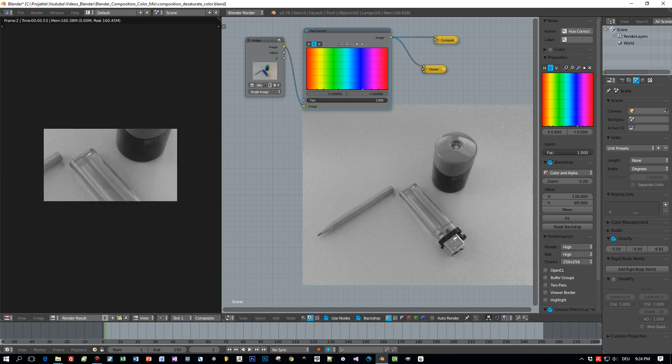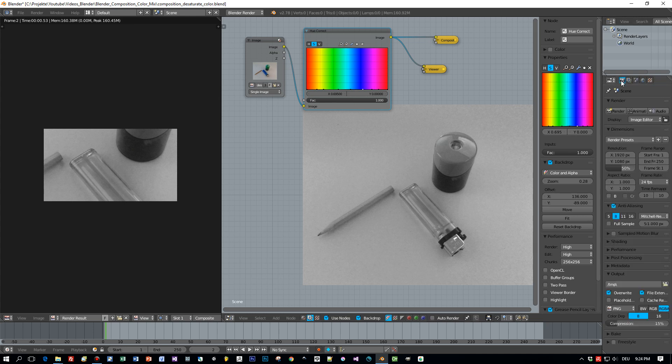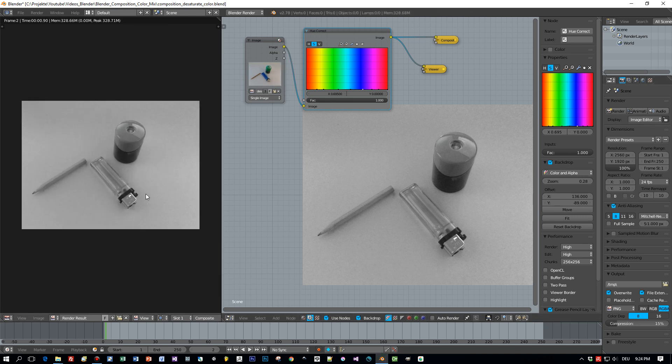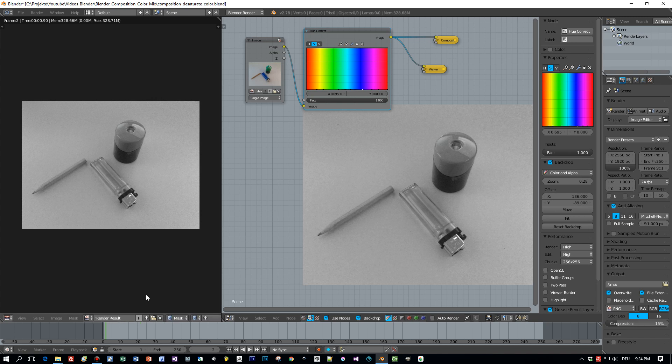Then I have to adjust the resolution and the size of the image. Just like this, the image is 2560 by 1920 and I want to render 100% resolution and here is the result, the full grayscale image. And now let's create a mask.